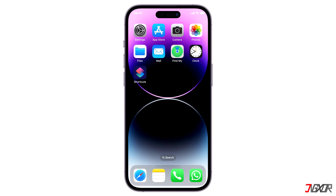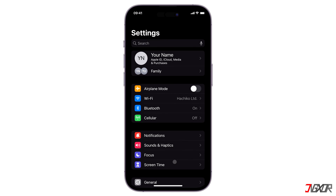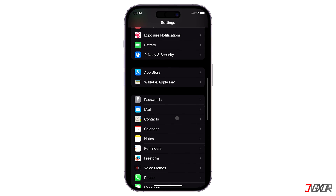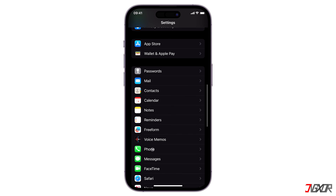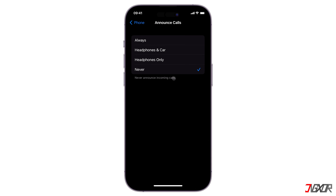Open Settings, navigate to Phone, press Announce Calls, and then set it to Always. As a result, Siri will announce the caller ID regardless of whether you're connected to external audio sources or not.